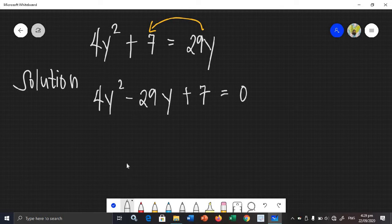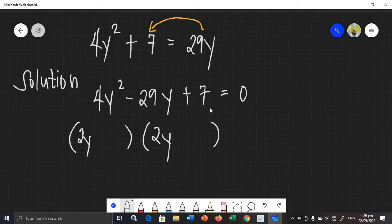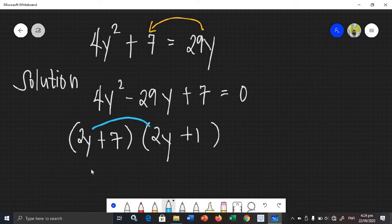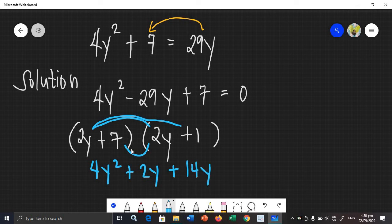In factoring this, you have no choice but to use trial and error. You need to factor it first. The factors of 4y squared can be 2y and 2y. The factors of 7 can be positive 7 and positive 1. Let's check using FOIL: that gives 4y squared, positive 2y, positive 14y, and positive 7.